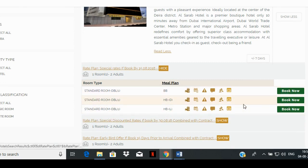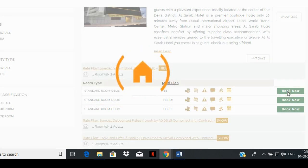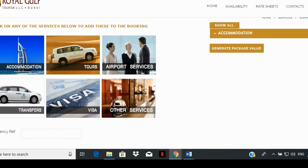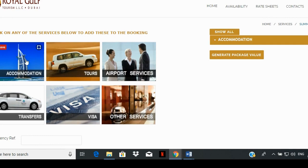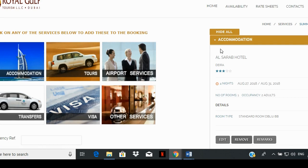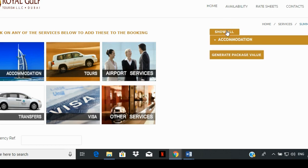After you have selected the room, click on the adjacent book now button — or in some cases, the on request button, depending on availability. This action will take you to the services page that lists all our services on the left and the services you selected on the right. If you'd like to look at the details of the existing booking, click on show all to see the details of your current package. You can select any or all of the services on the left, make the booking, and add it to the existing package.